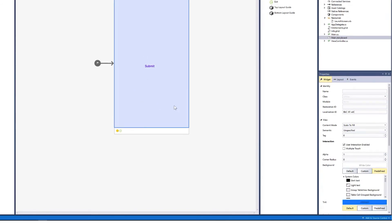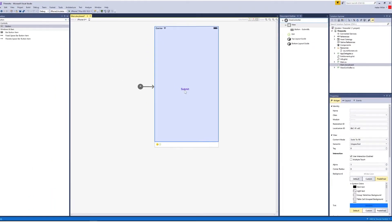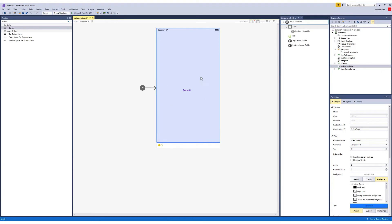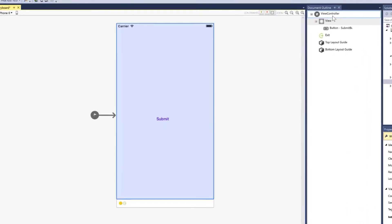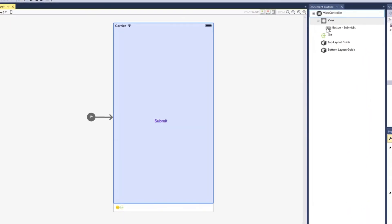Now when you have a lot of controls on the screen, and you have multiple screens on the storyboard, it can sometimes be a little complex and difficult to find what you're looking for. And that's where the document outline becomes very handy. The document outline arranges views in a hierarchical order, depending on the way you place them on the screen.